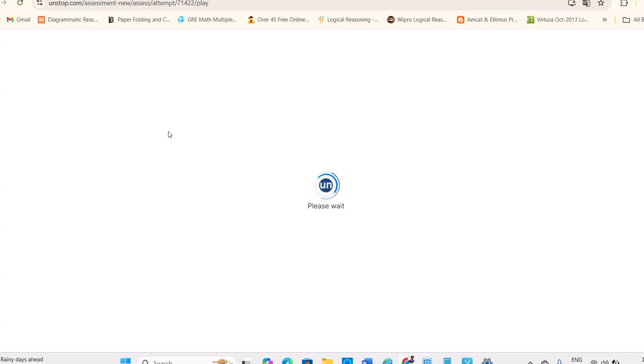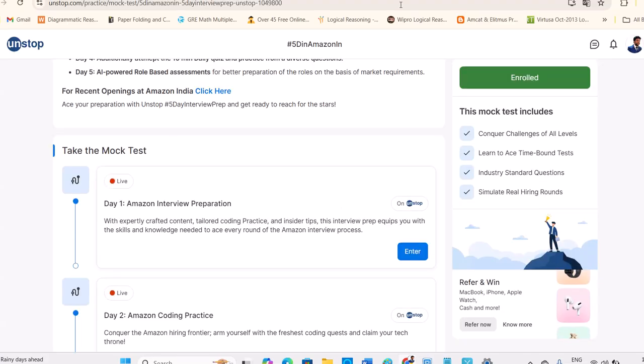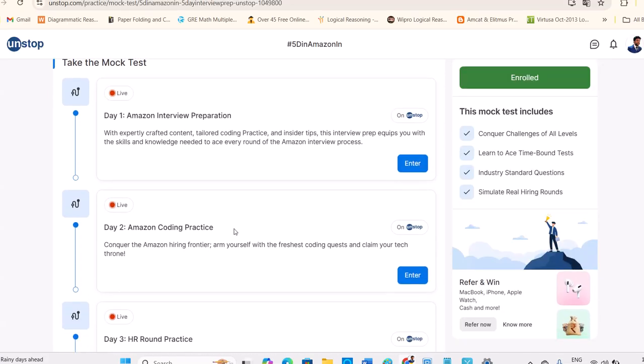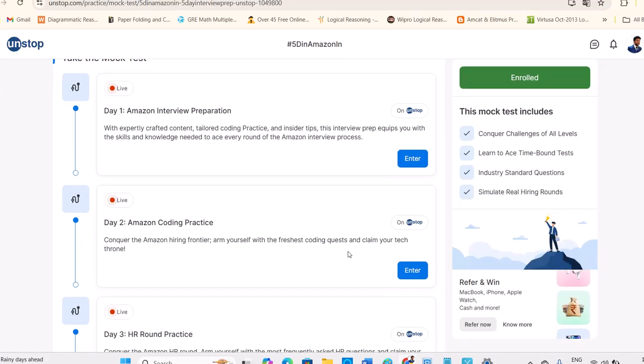So please enroll for this course, which is for free and utilize all the things, whatever they're given. So this is Amazon coding practice.